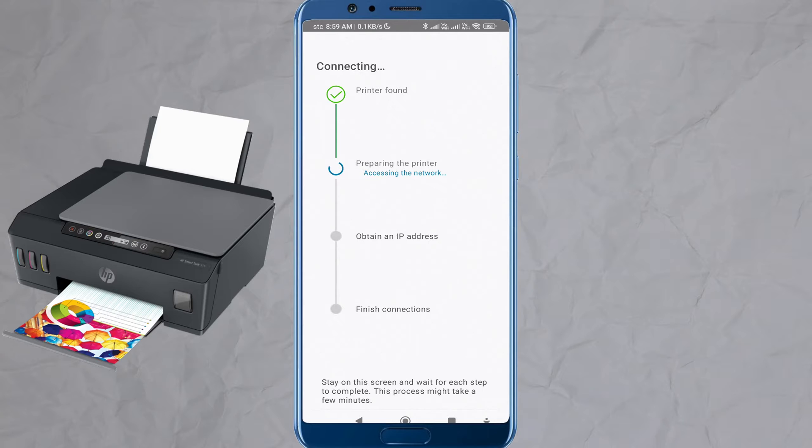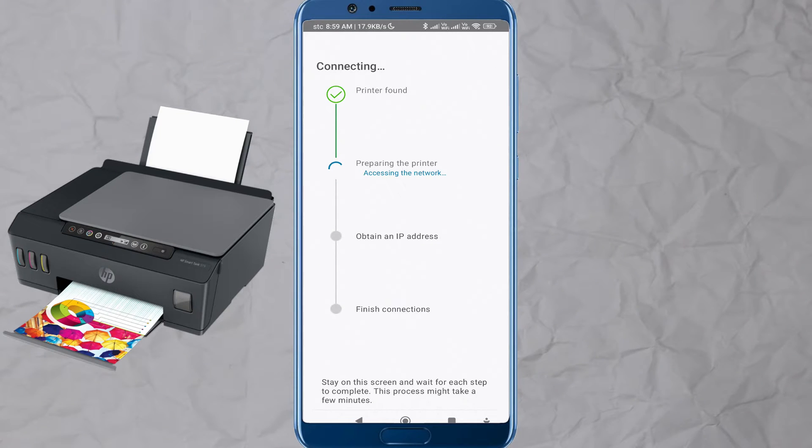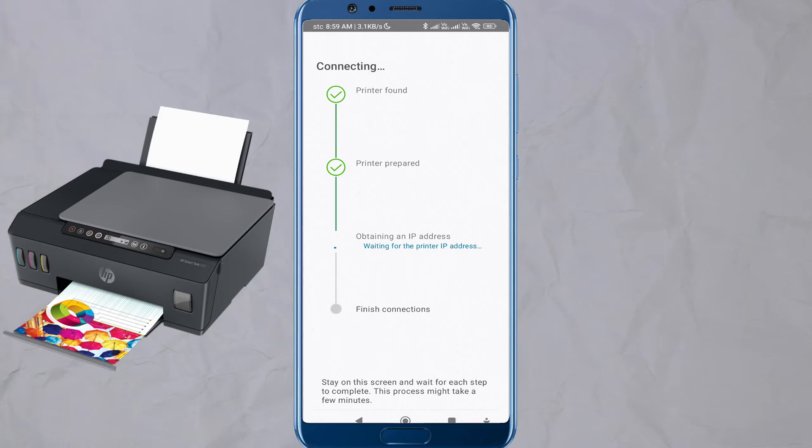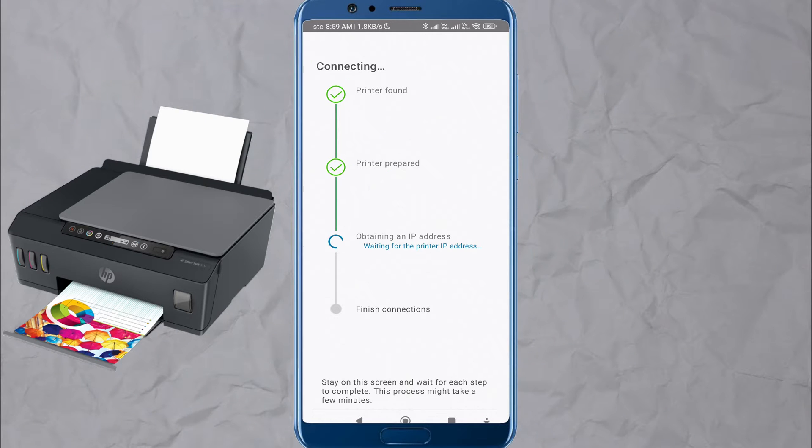To download and install the HP Smart Tank 515 printer driver on mobile phone or iPhone, follow the steps below.